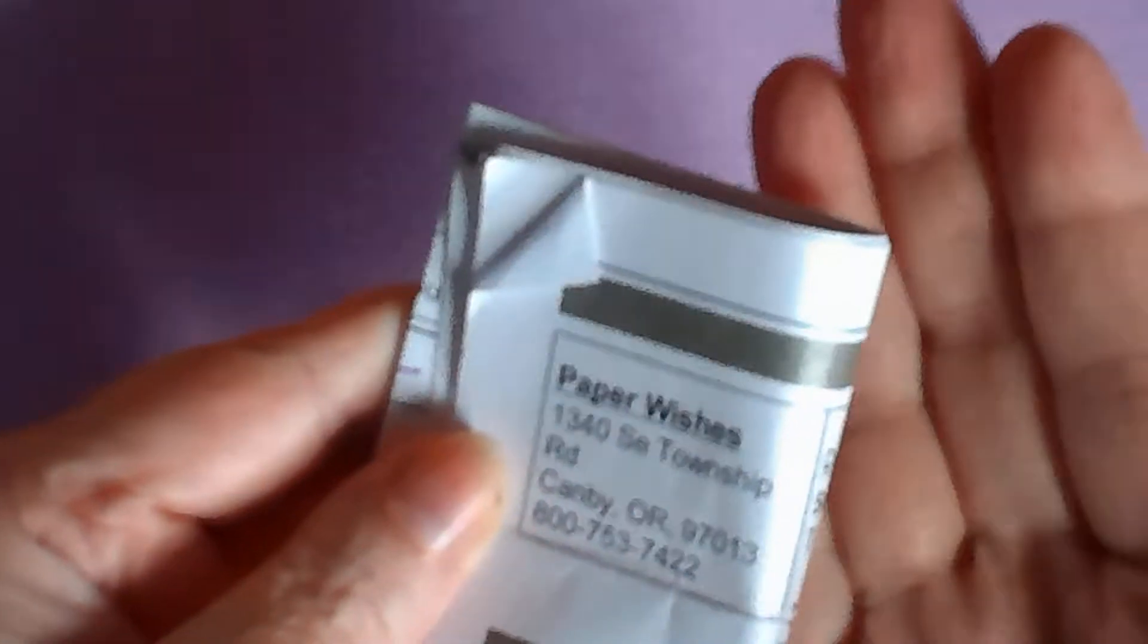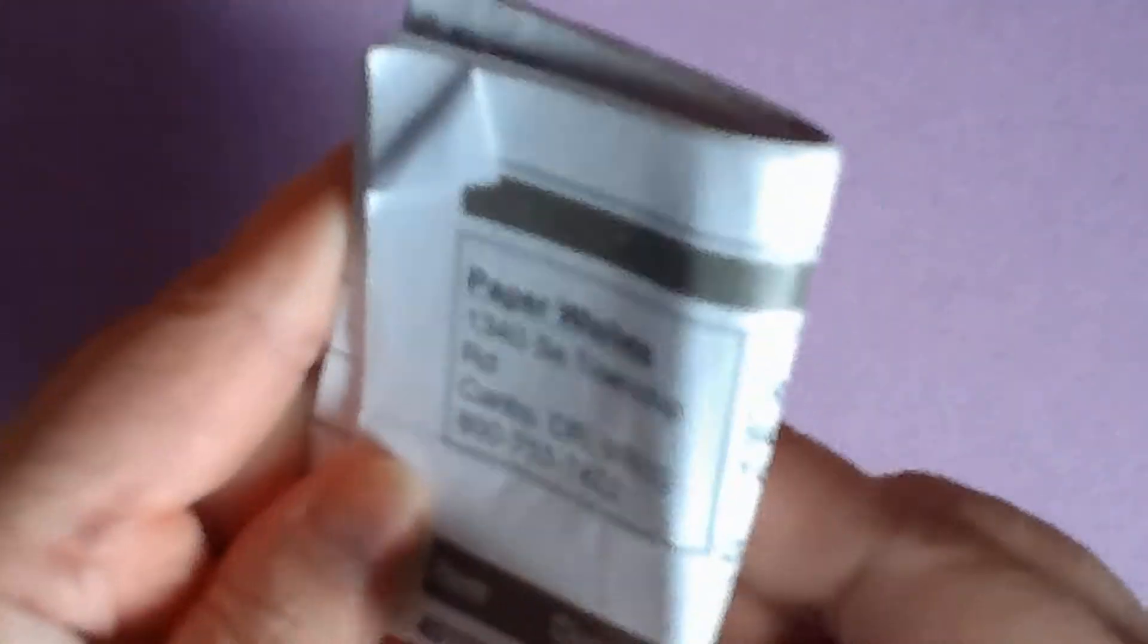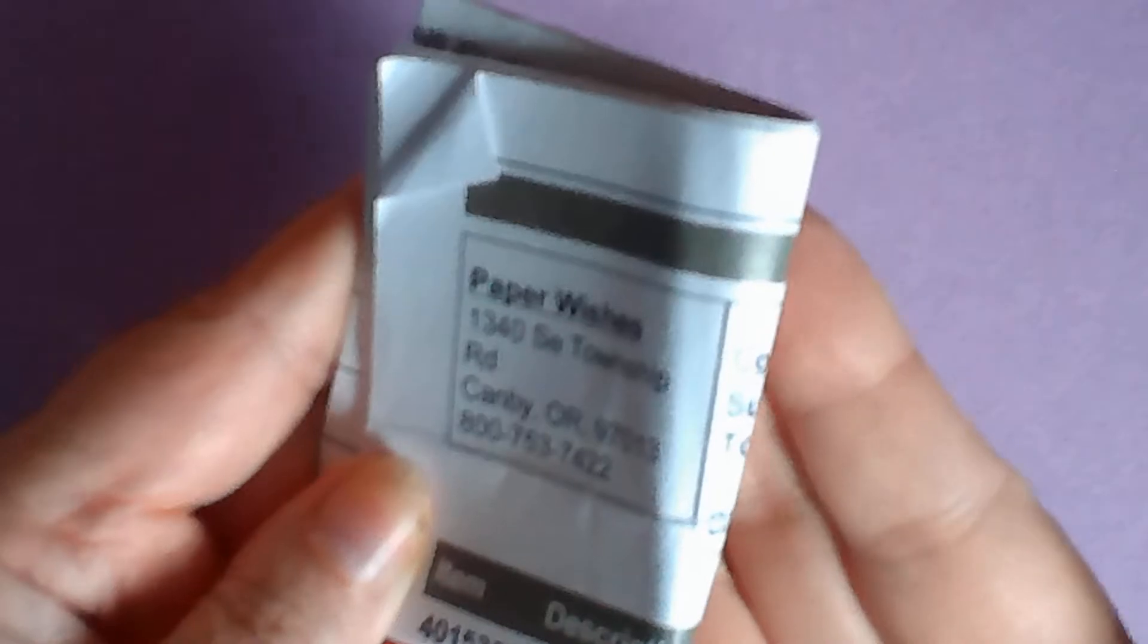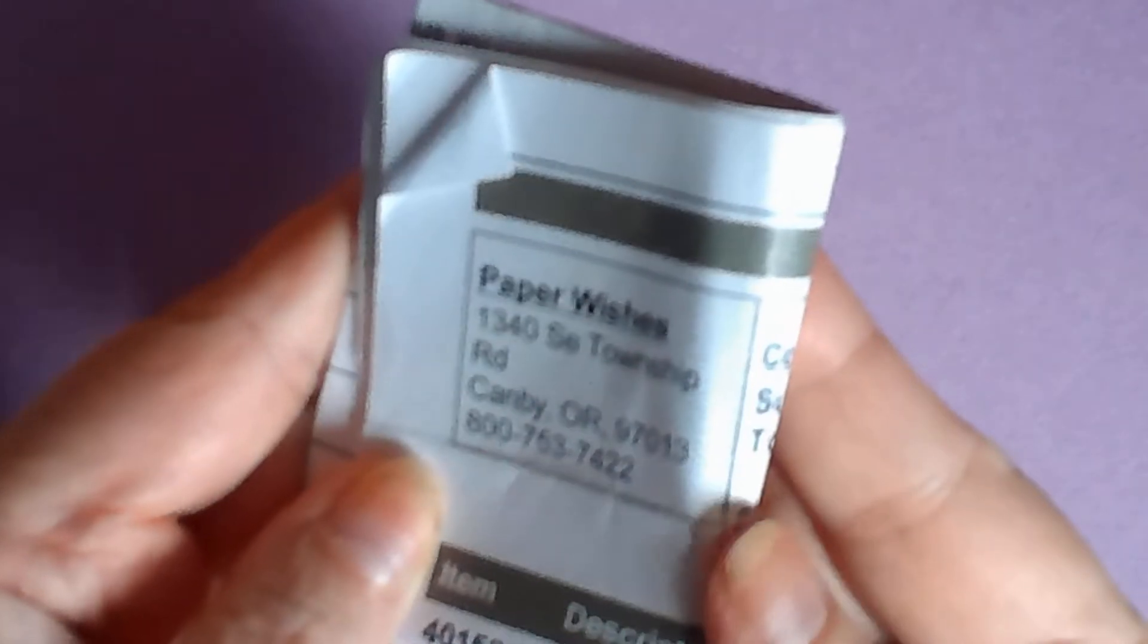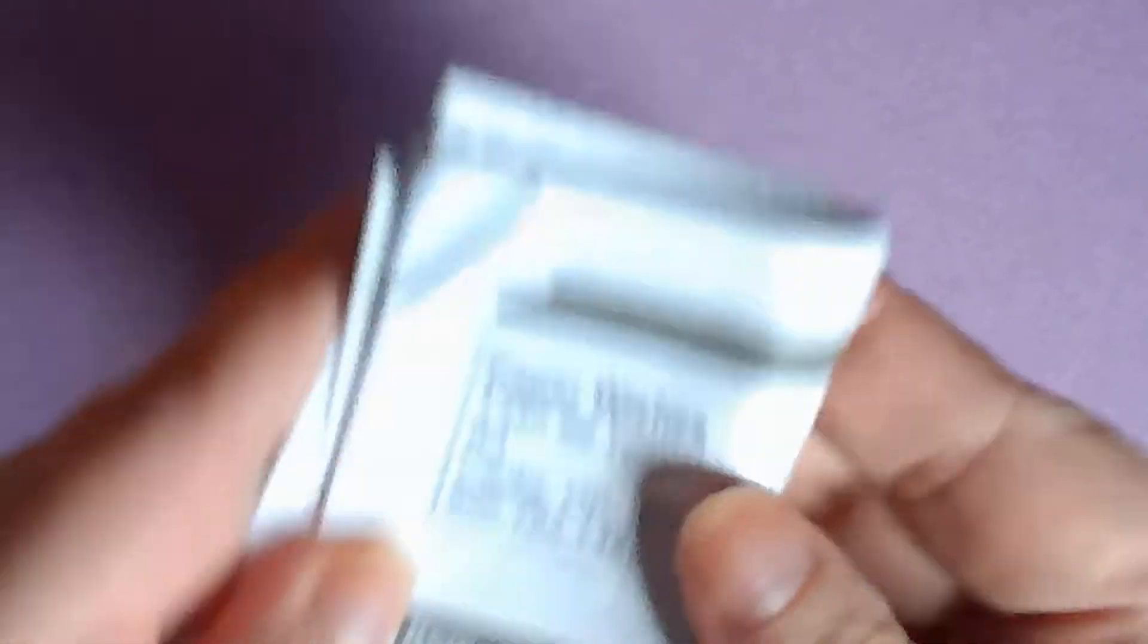This is from Paper Wishes in Canby, Oregon. Remember there are two ways to get free shipping. I get absolutely nothing for doing these videos, by the way. I do them simply because I like to share with you what I have received.